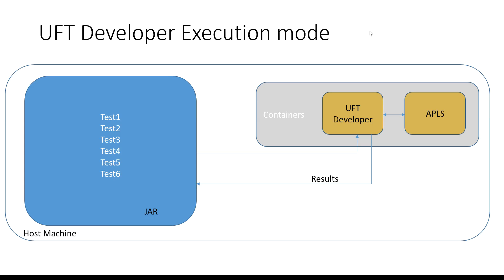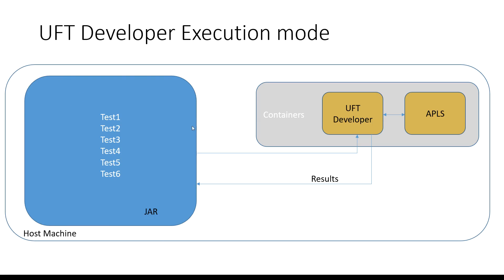So how does this work? You have your UFT developer tests which are designed and stored in your localhost machine. You compile them into a jar file and make them available on your host machine.